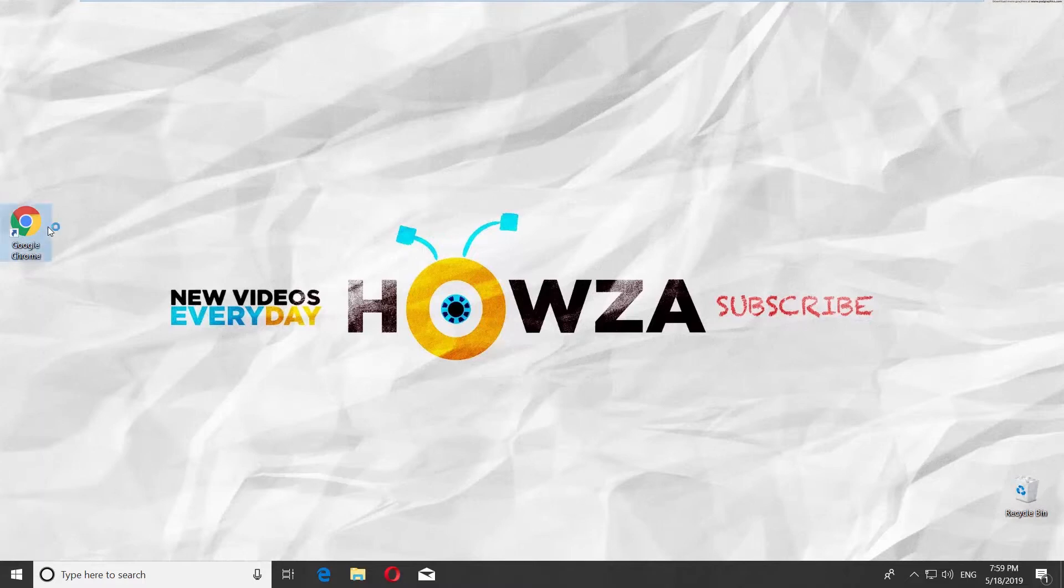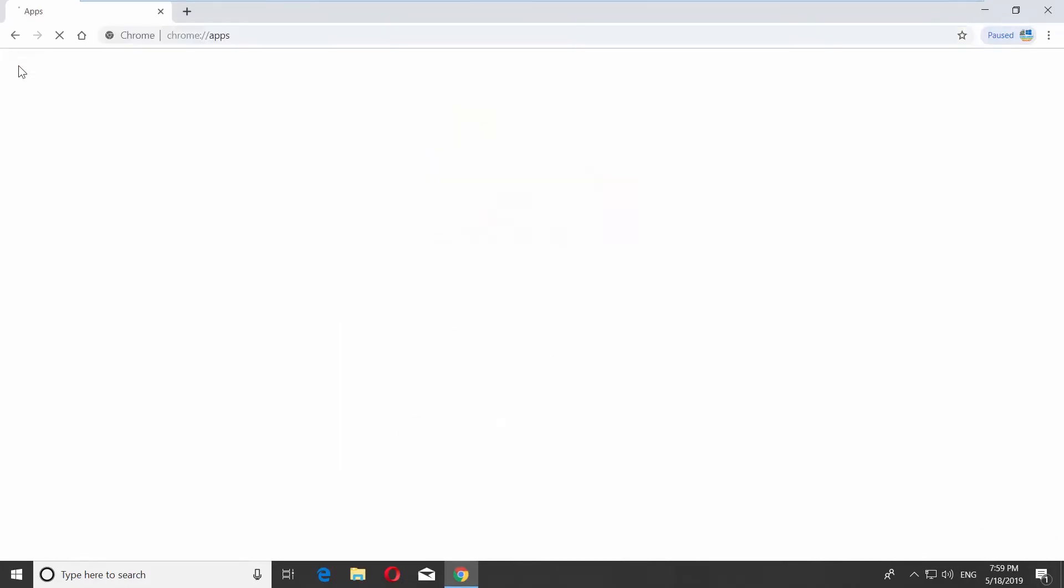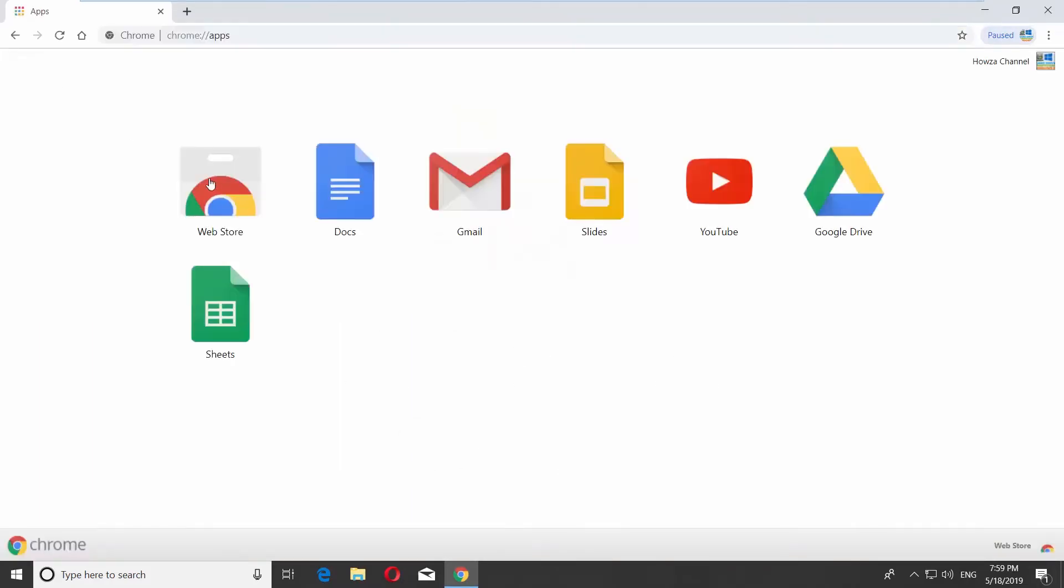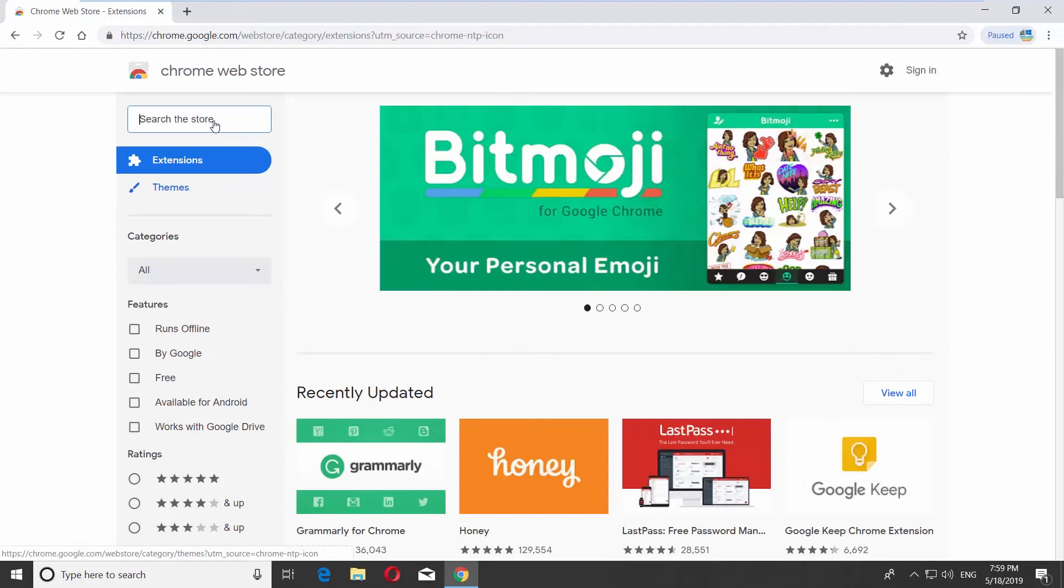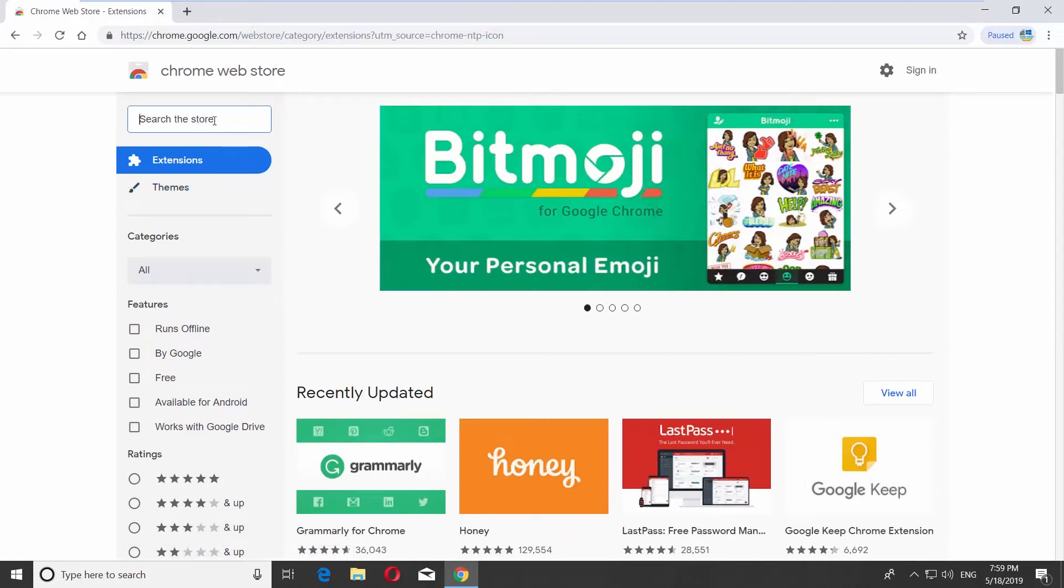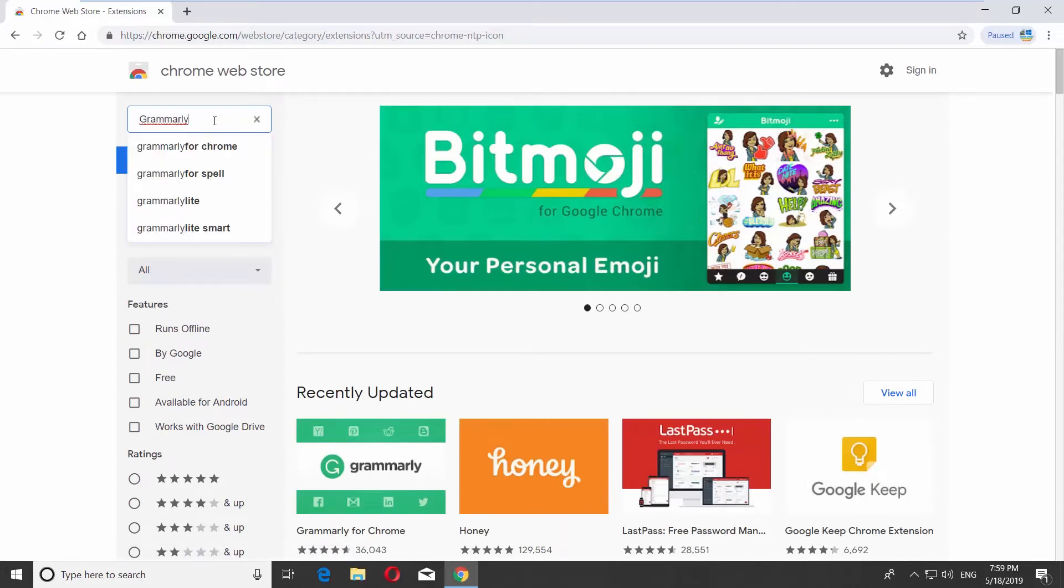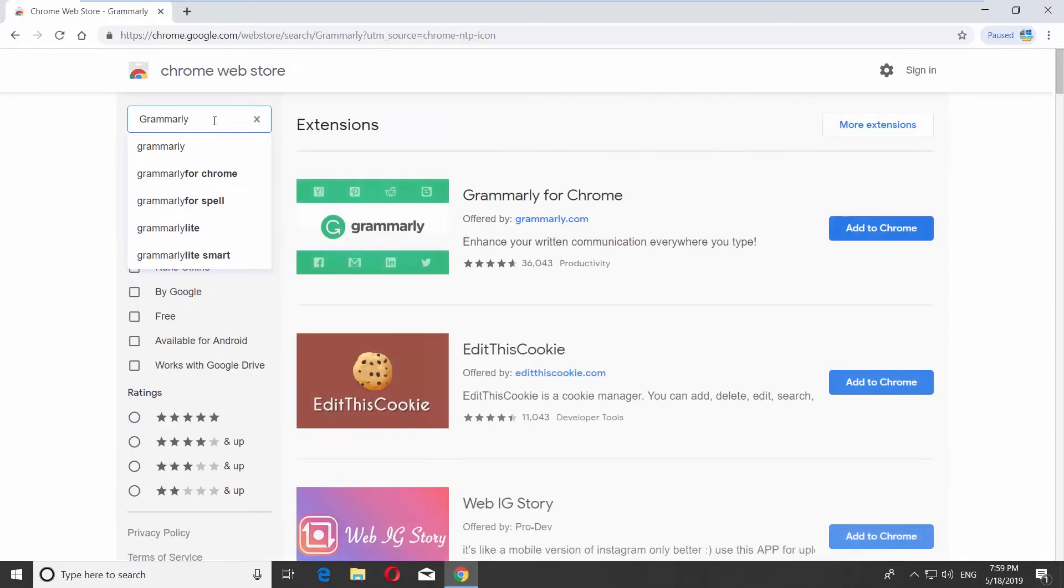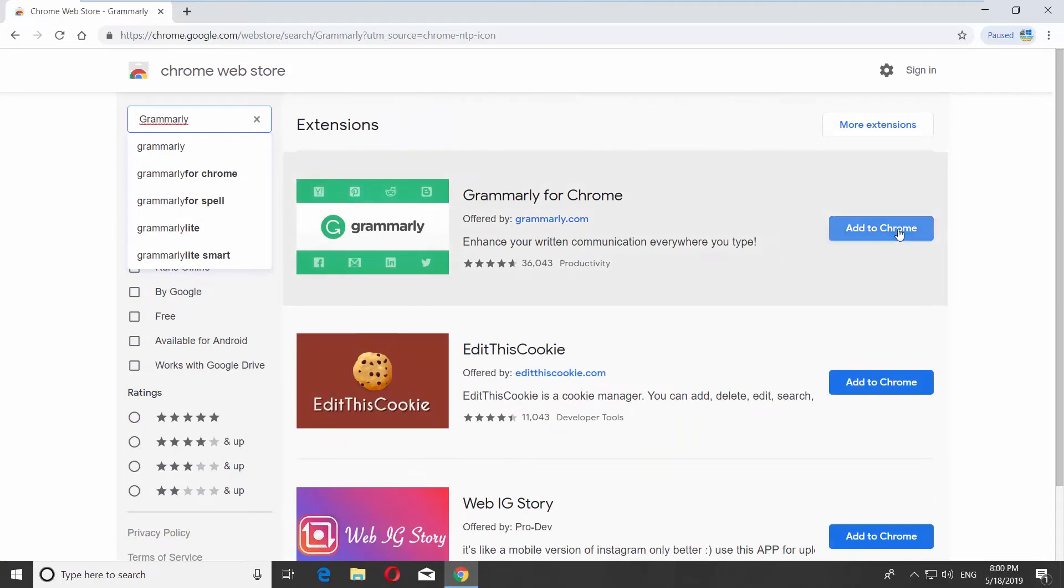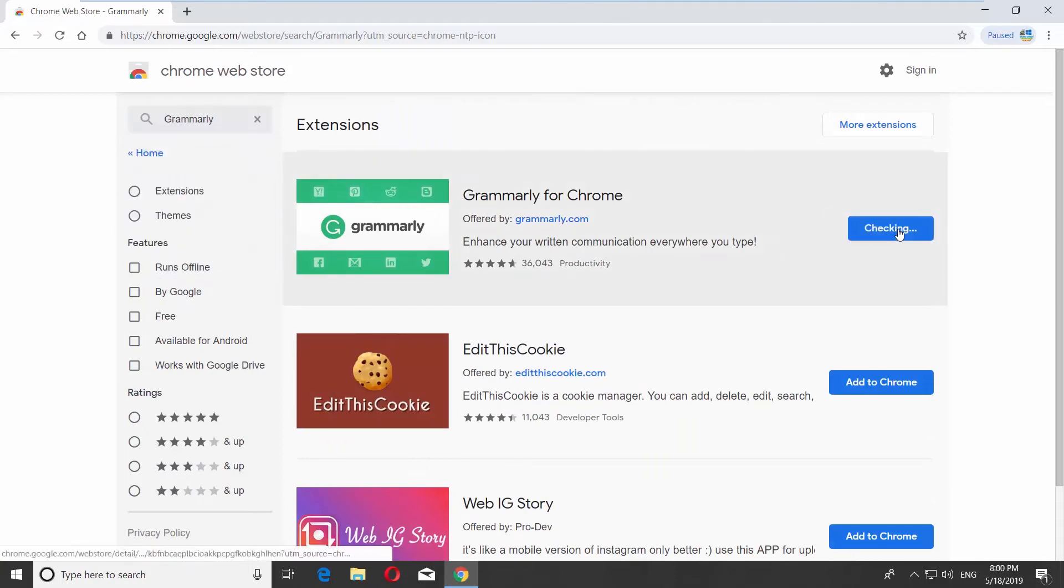Open Google Chrome and go to the app's web store. Type Grammarly in the search line, look for Grammarly for Chrome, and click on Add to Chrome.